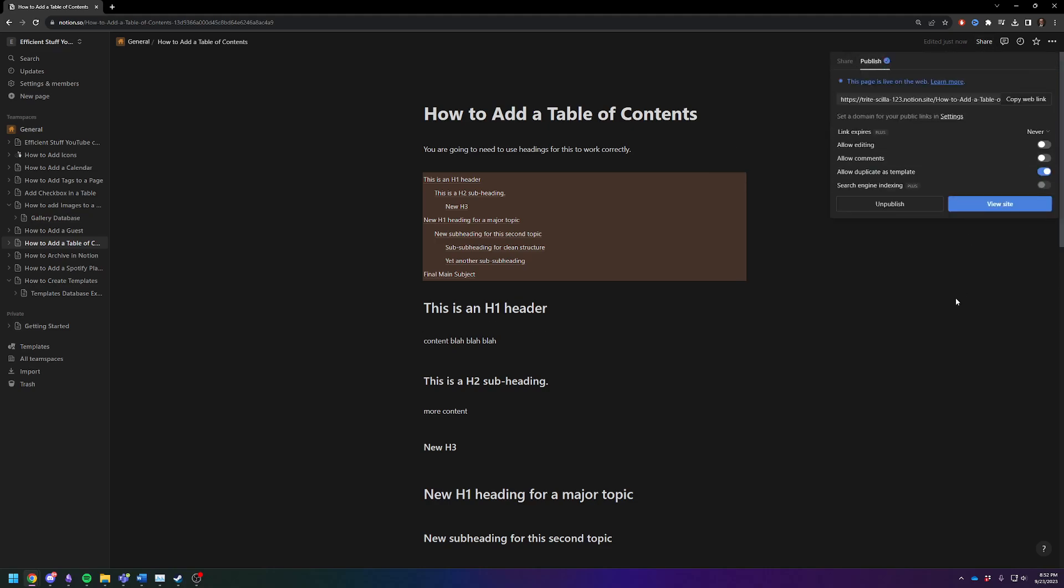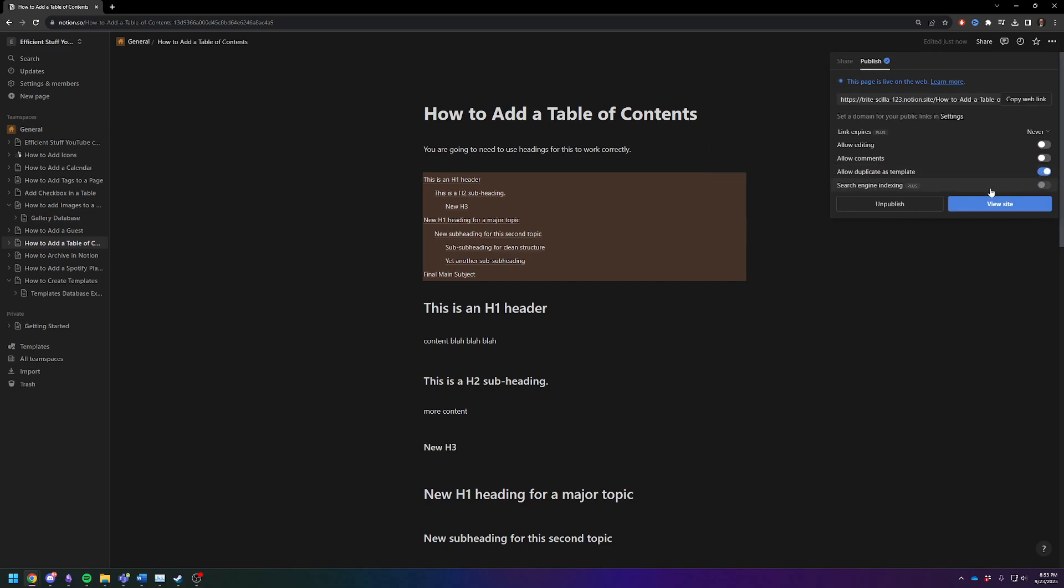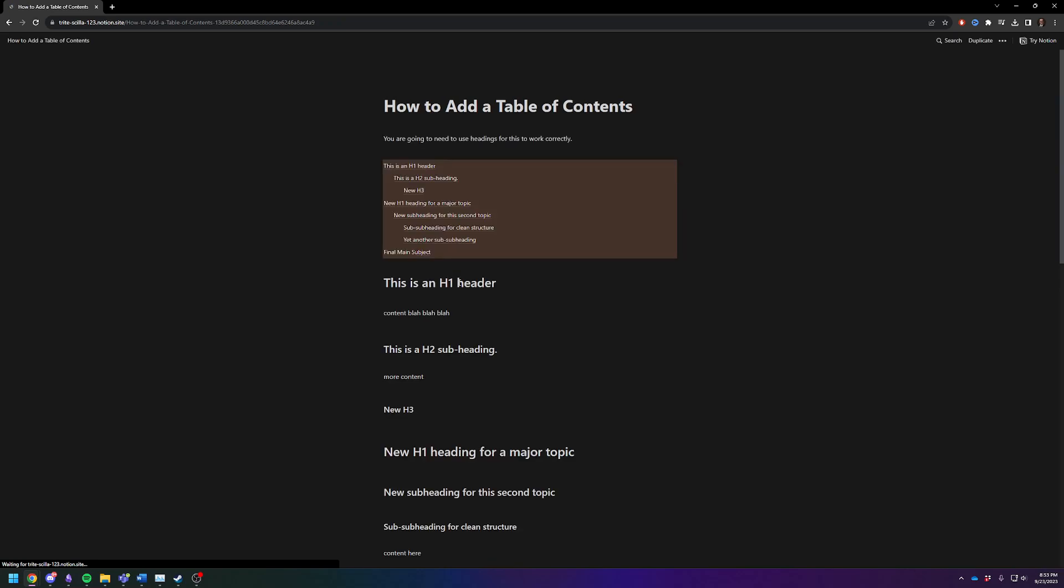and then you'll see where it says Allow Duplicate as Template. So then we're going to view the site. Here's our template. You're just going to click on, here's your address to this template.